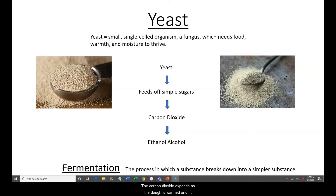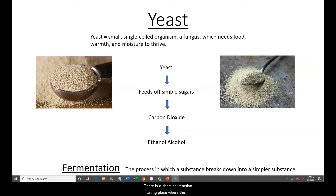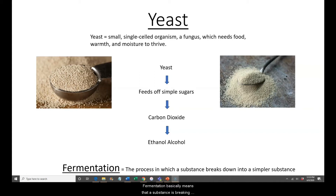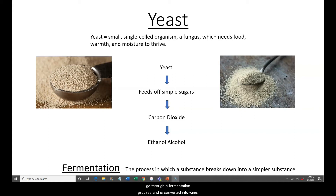The carbon dioxide expands as the dough is warm and causes the dough to rise. There is a chemical reaction taking place where the starches are converted to sugars and metabolized into carbon dioxide. That process is known as fermentation. Fermentation basically means that a substance is breaking down into a simpler substance — very similar to wine, where red grapes go through a fermentation process and are converted into wine.